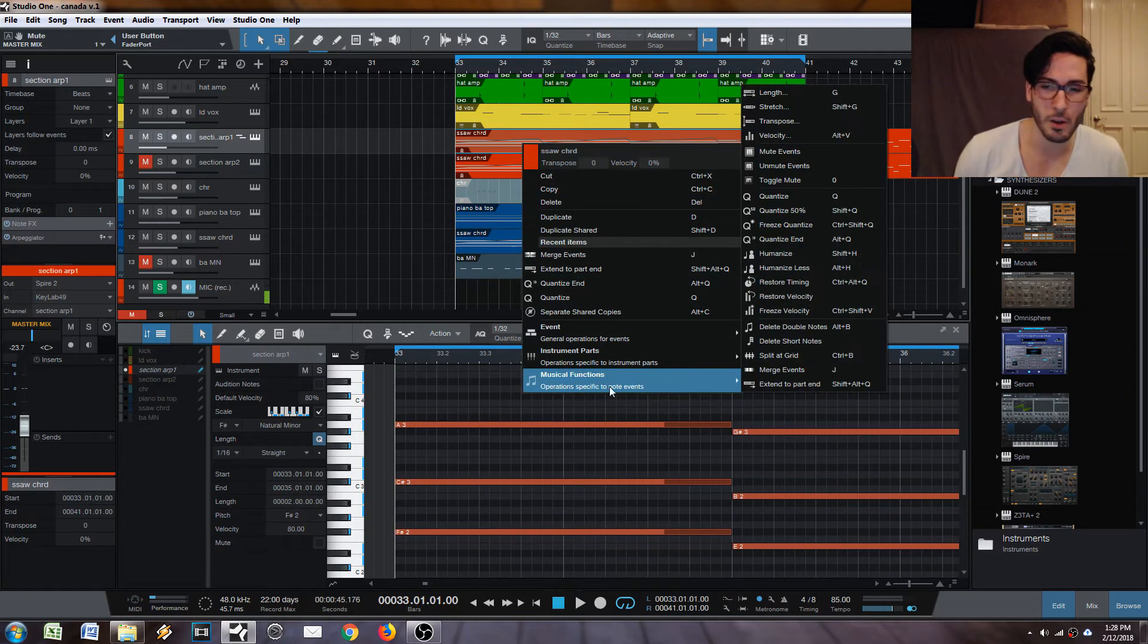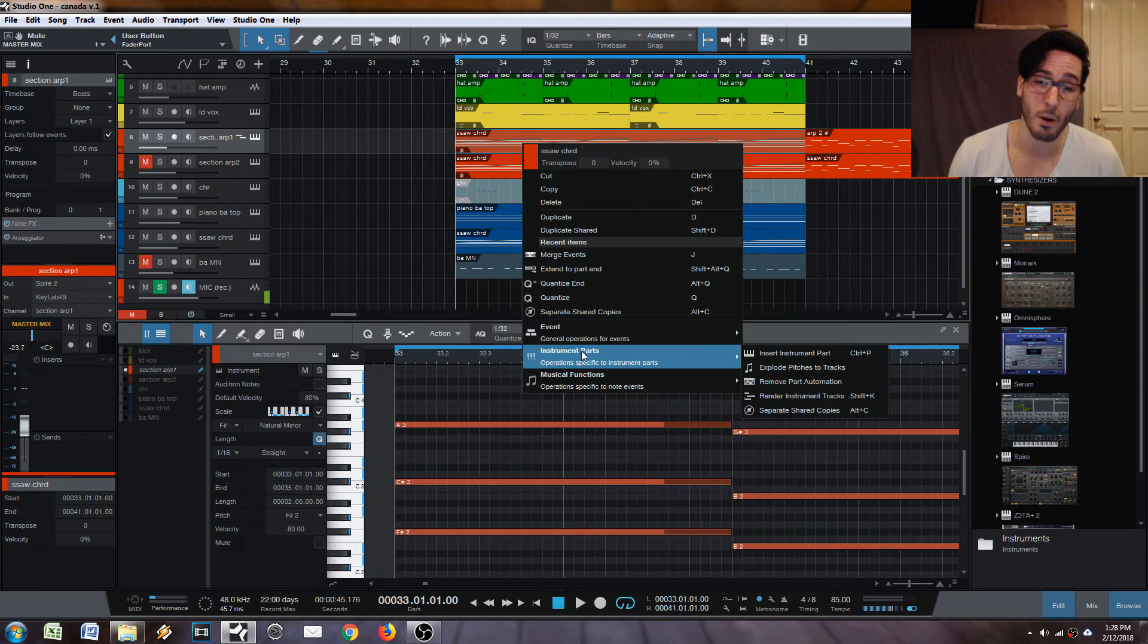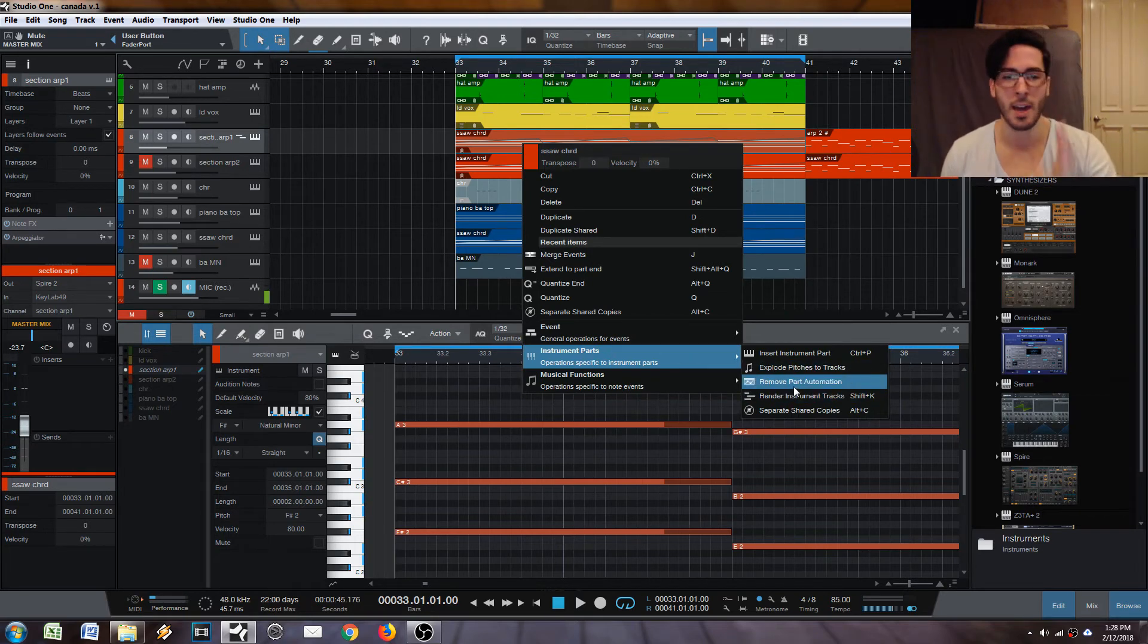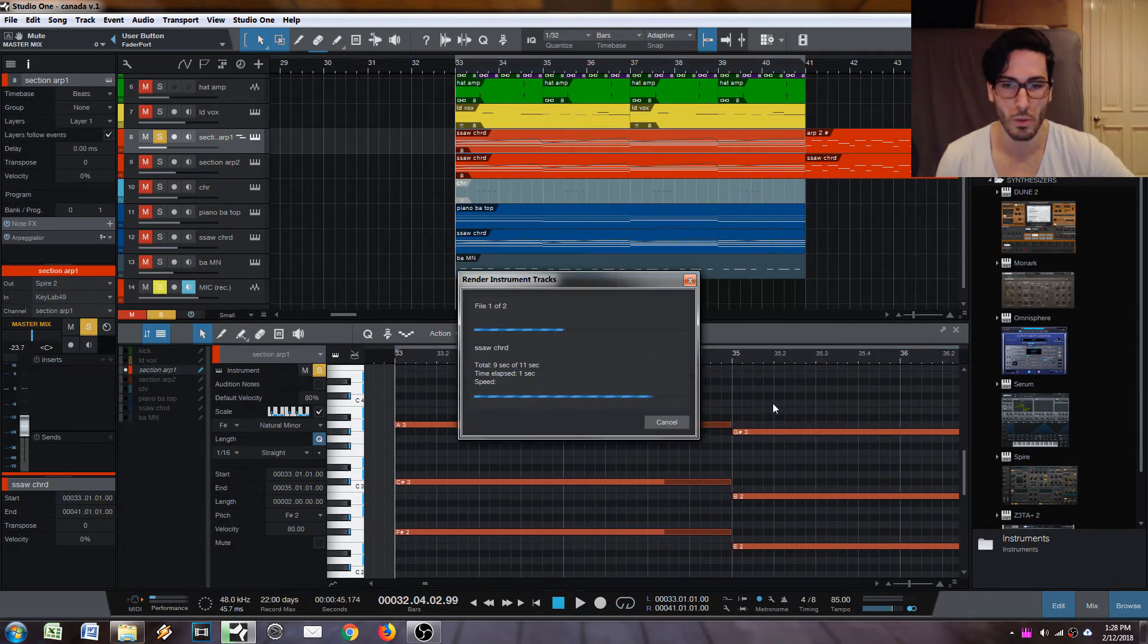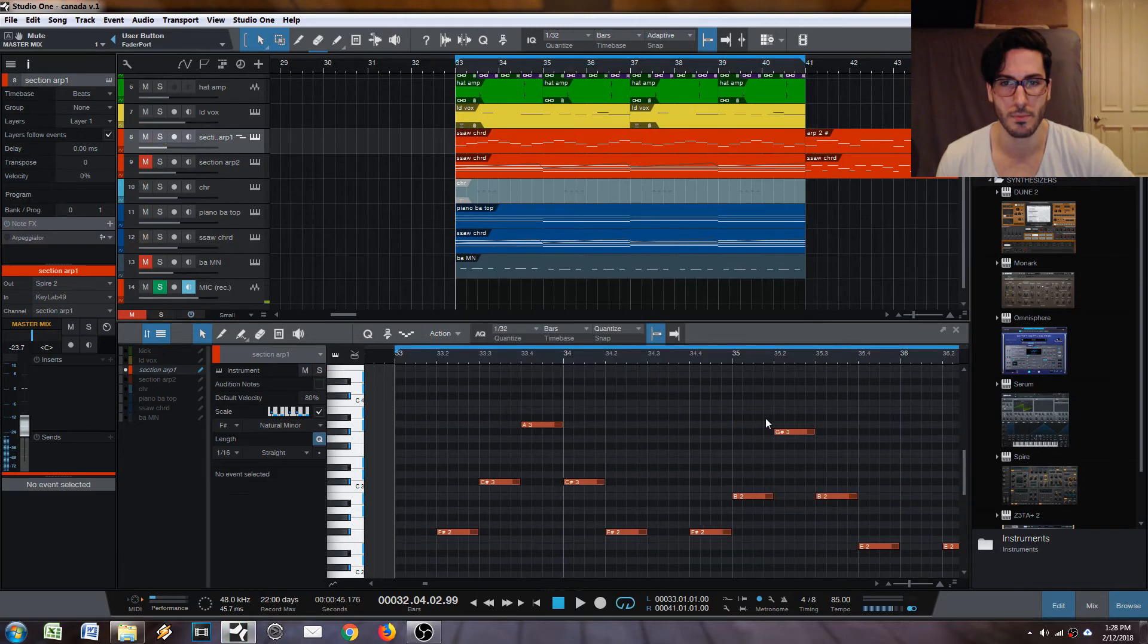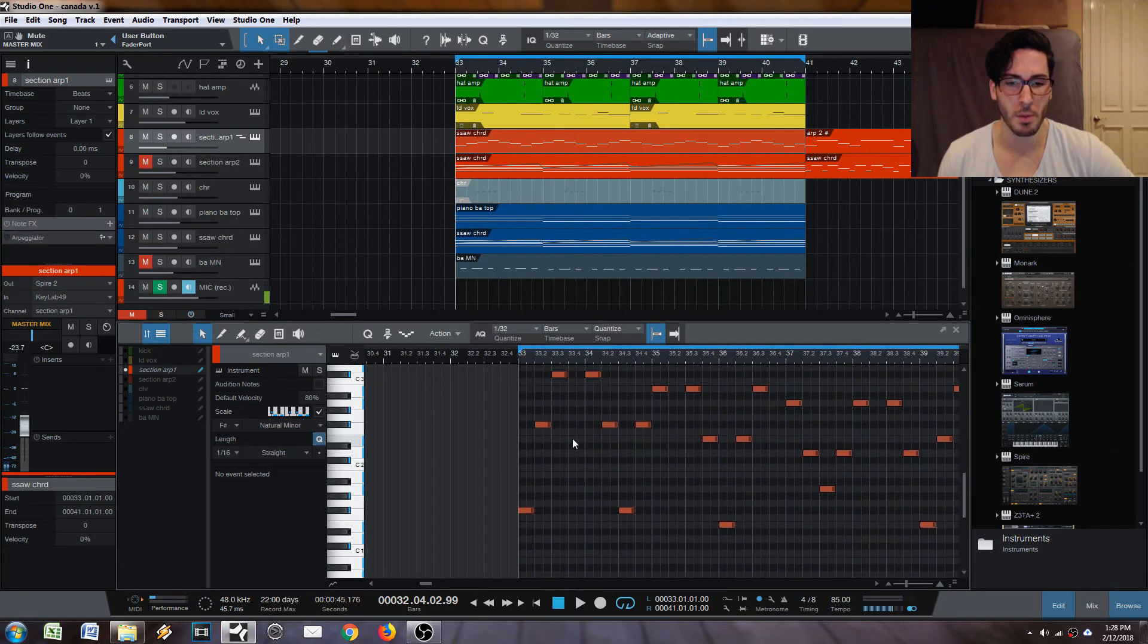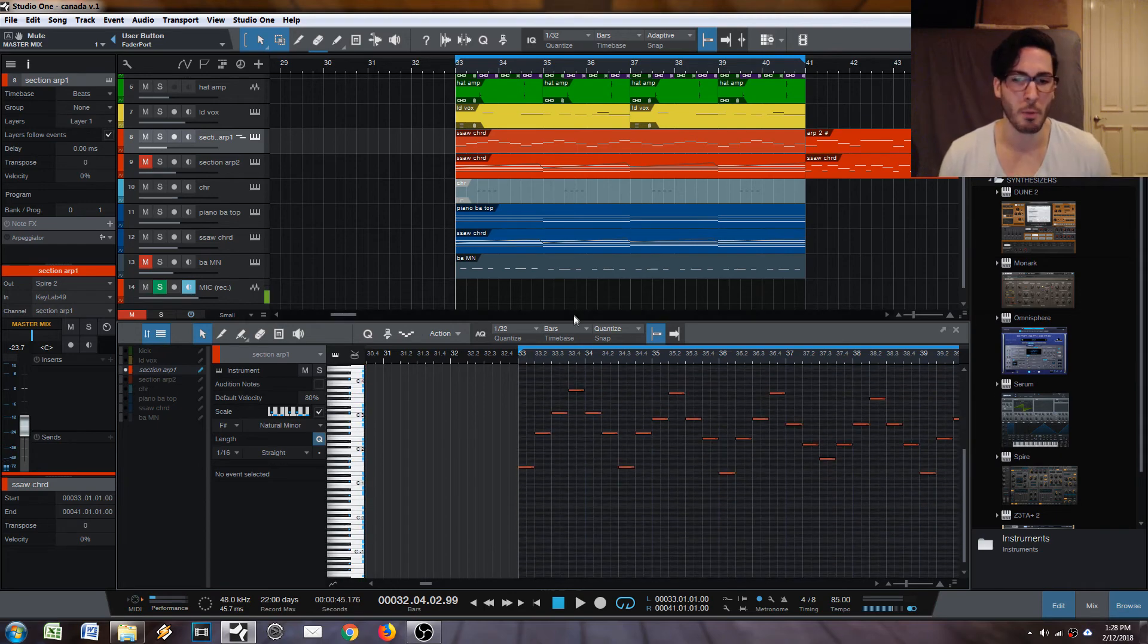Right click on it. Go to instrument parts and then click render instrument tracks. This is going to render all the note effects that you have on the track and you're going to get this. And there you go. You have all the notes that were playing in your arpeggiator and you can go through and modify it.